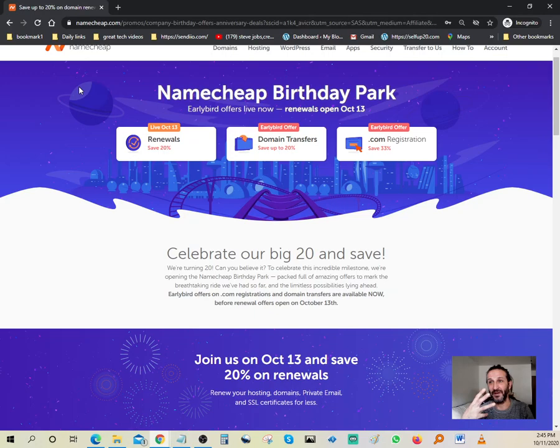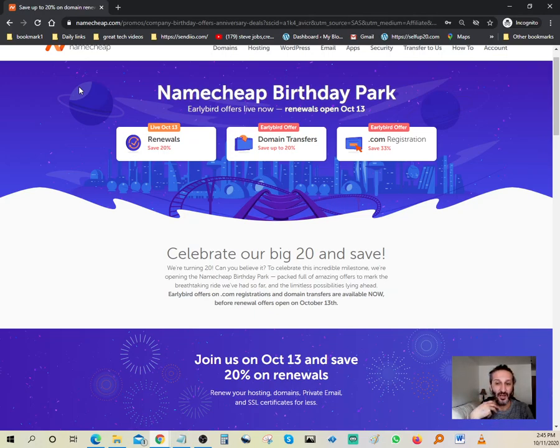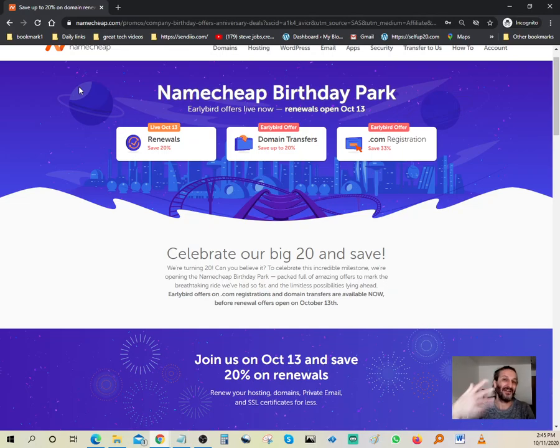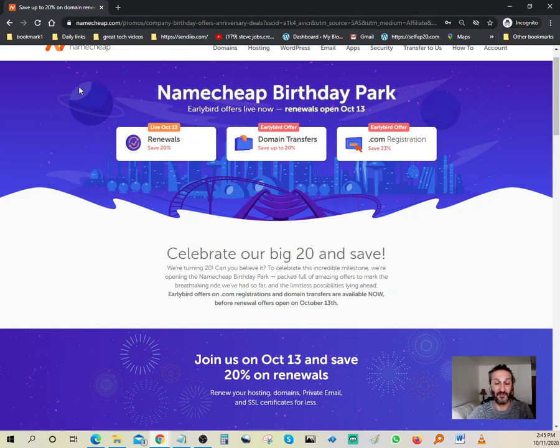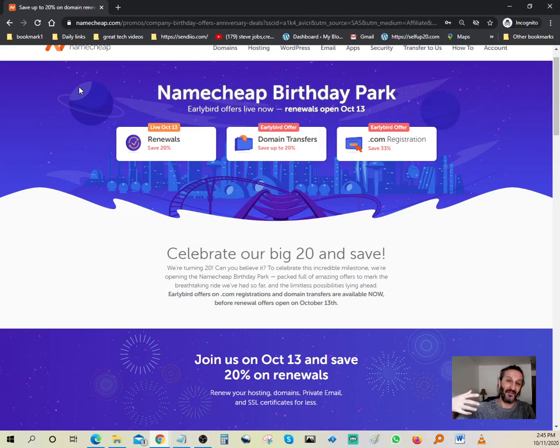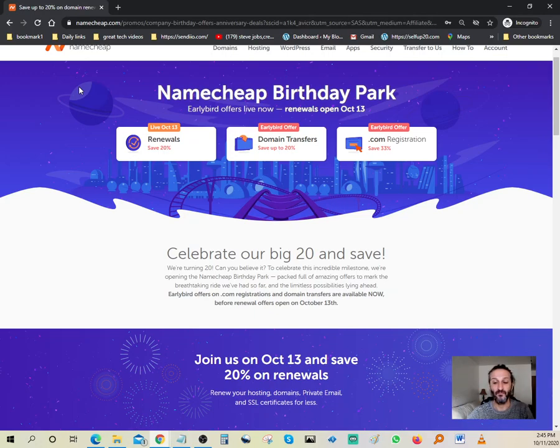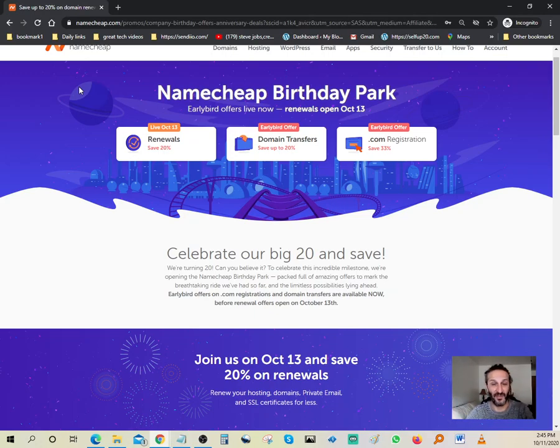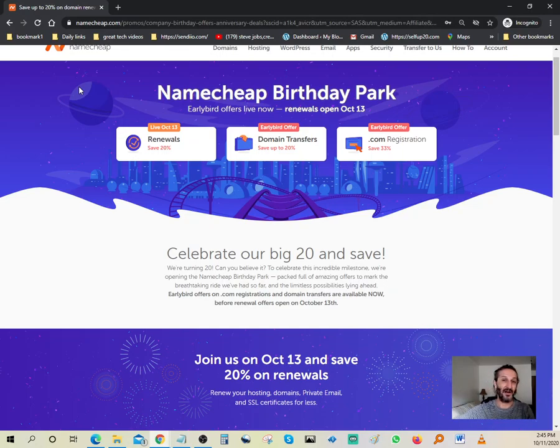I'm constantly uploading and publishing new videos to help you guys with your online journey. If this is something you're interested in—making money online and using affiliate marketing—then you're at the right place. Don't forget to click the link in the description to get started with Namecheap.